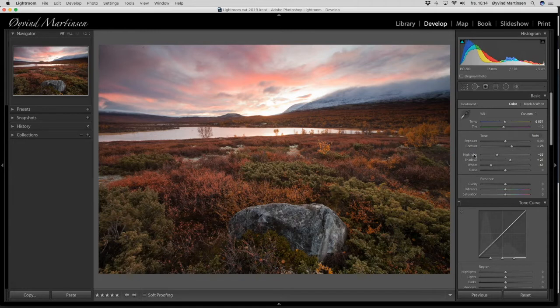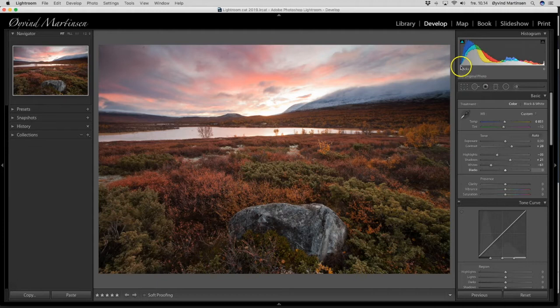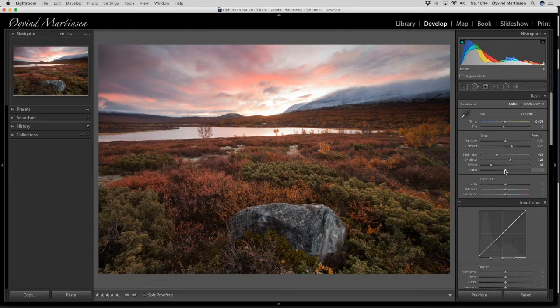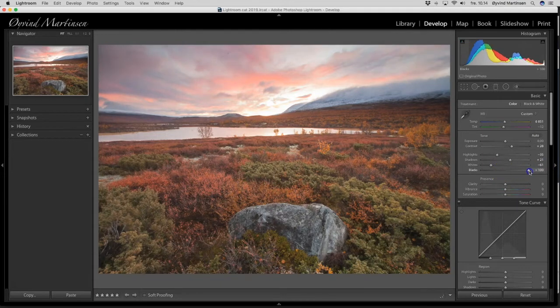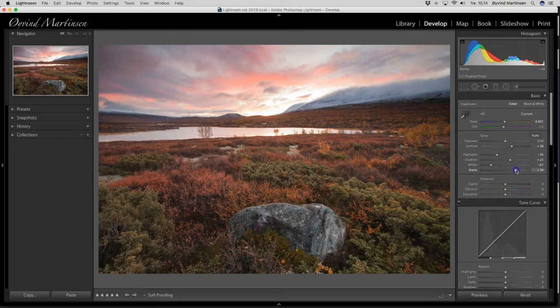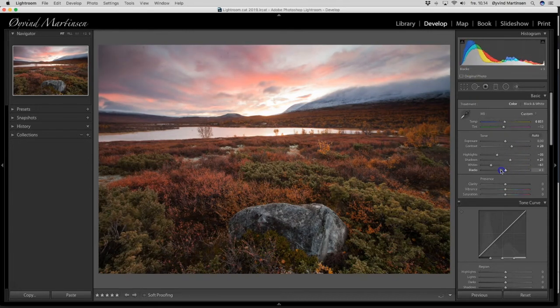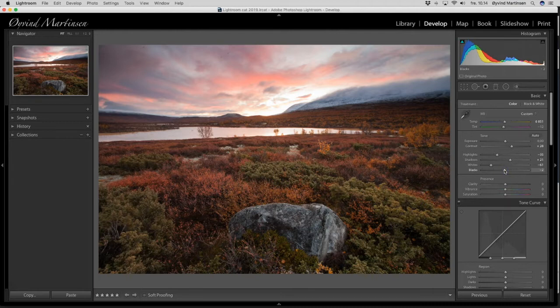And I also want to take in the blacks. You can see here in the histogram. The black tones are in the left part here of the histogram. I just want to have a little bit more. So I drag it to the left to minus two. Not more. You can see when I move this the histogram up here, it moves too. See the blacks. Black tones are moving. So I want it down to minus two. Like this.